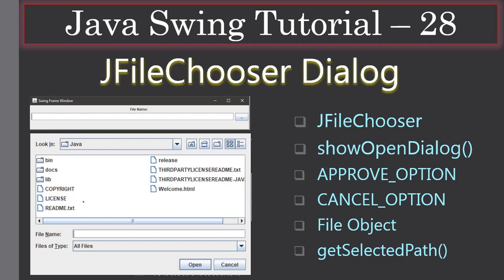Hello friends, welcome to the Java Swing tutorial. In this video we are going to look at how to use JFileChooser dialog. The example we are going to create contains one label 'File Name', one text field, and one ellipses button. When the user clicks this button, the file chooser dialog will be displayed.